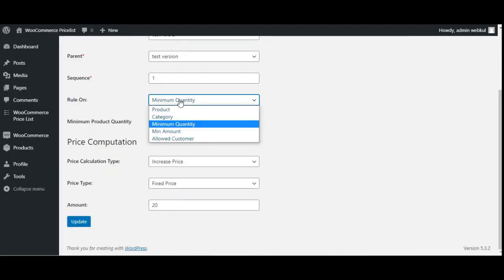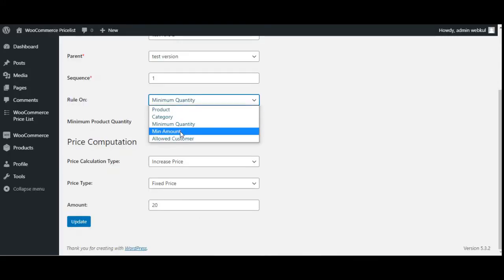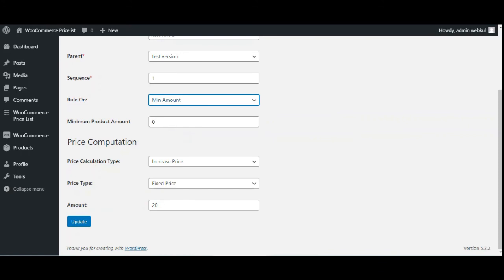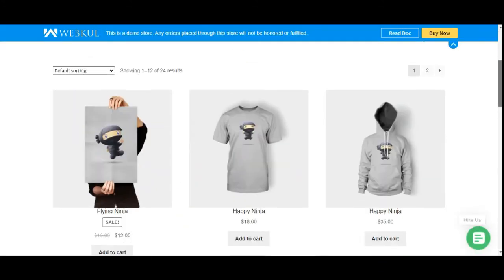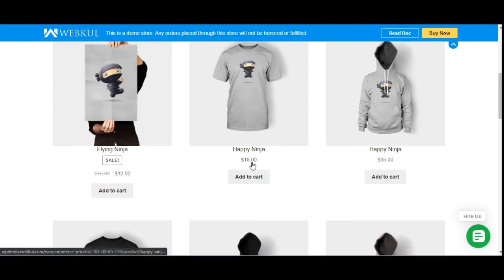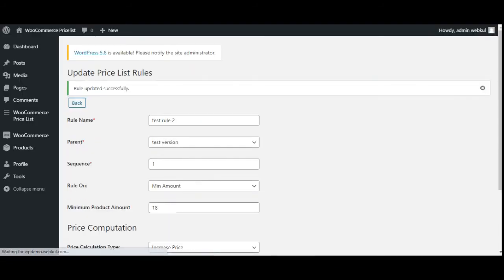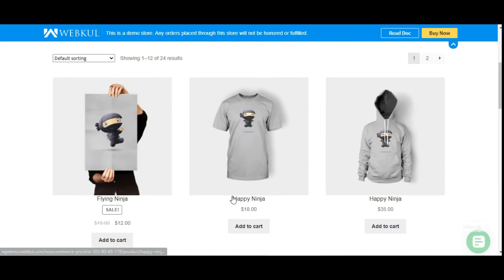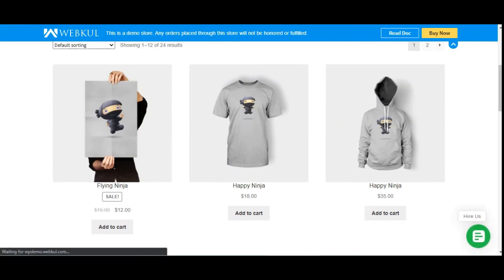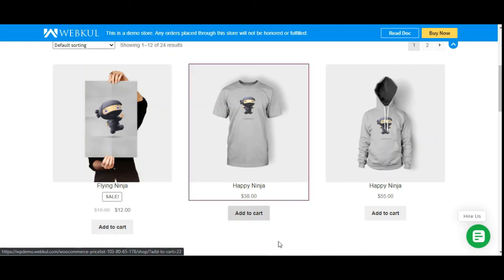You can also create a rule on minimum amount. Here the minimum product amount is $18, so we'll set it: if the minimum product amount is $18, increase the price by $20. After refreshing the page, you can see the price has risen from $18 to $38. That's how the rule on minimum amount works.